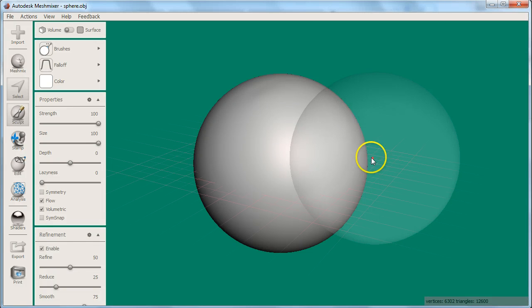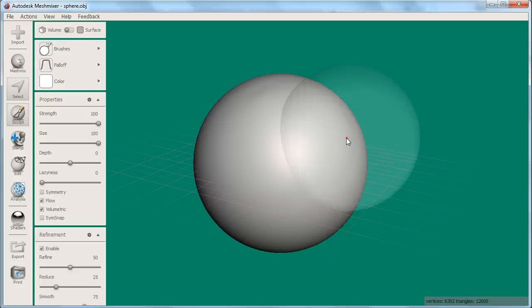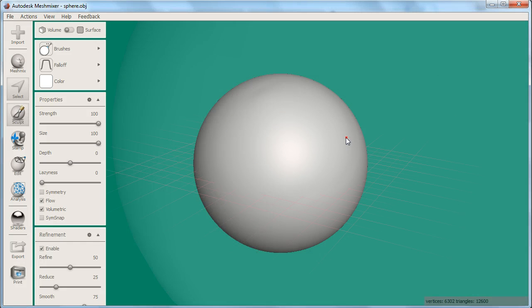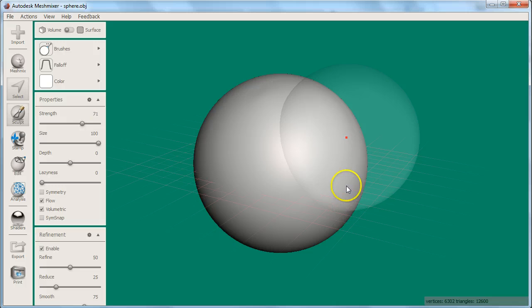You can very quickly adjust the strength and size of your brush while you work by using your three-button mouse. Scrolling with the mouse wheel will change the size of your brush. If you right-click and hold down, you can slide up or down to change your brush strength.